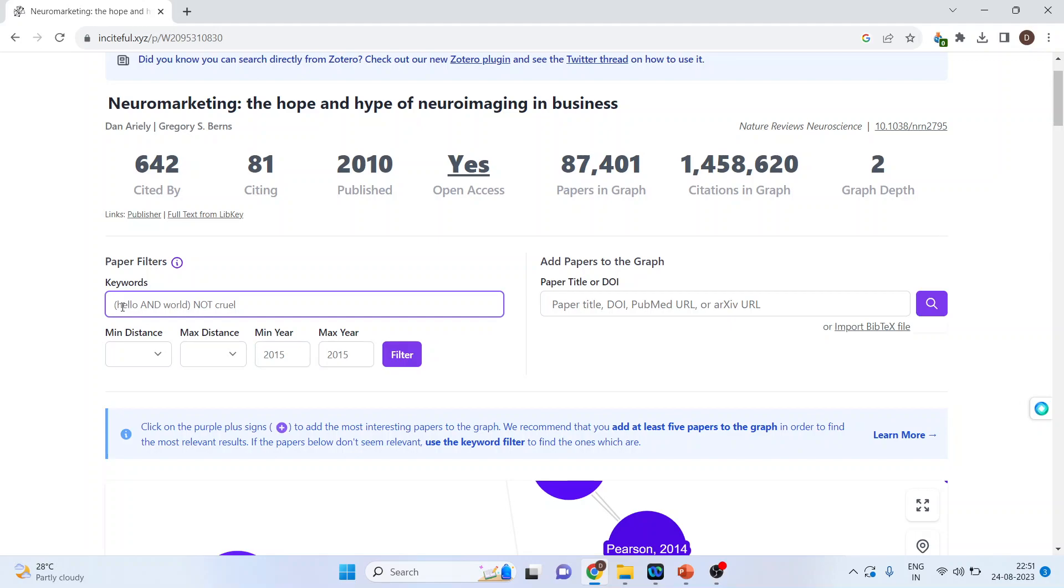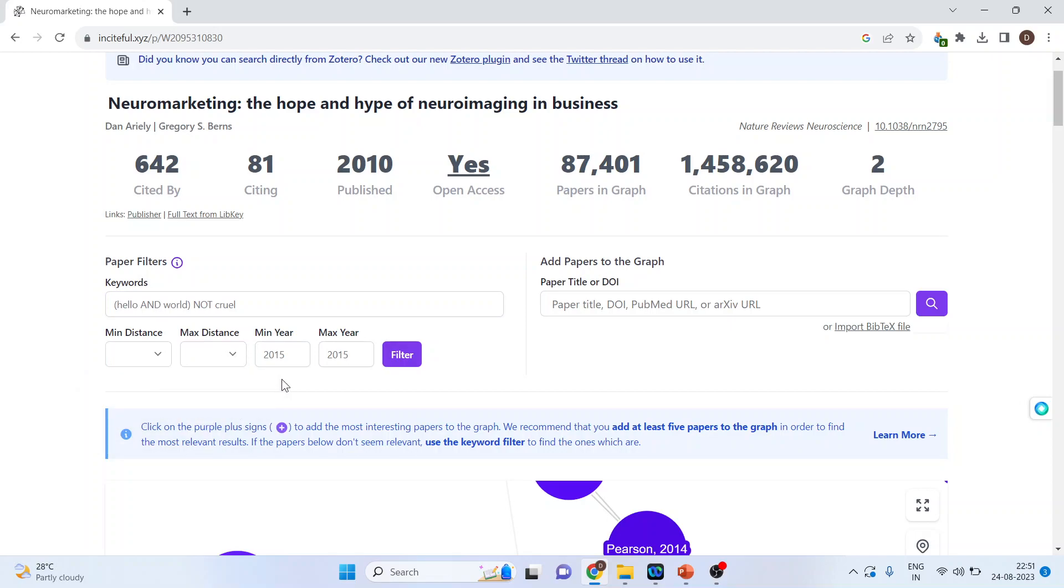Moreover, the logical operators such as AND and OR can also be used. Minimum and maximum distance is related to the graph theory. Here I can specify the minimum year and maximum year.